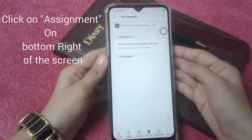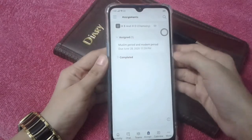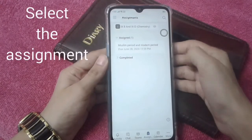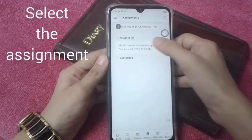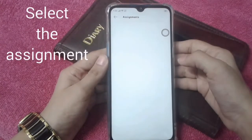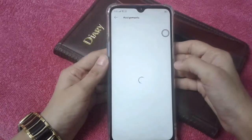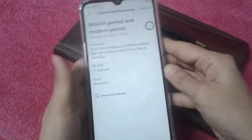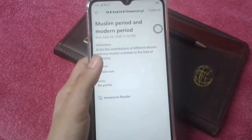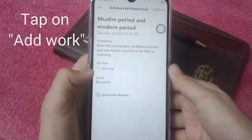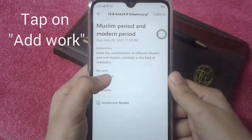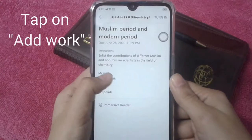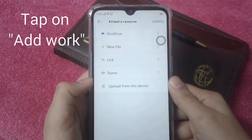First of all, you have to go to the assignment tab, and then you have to select the assignment that your teacher gave you. Then in 'My Work' you have to go to 'Add Work'.